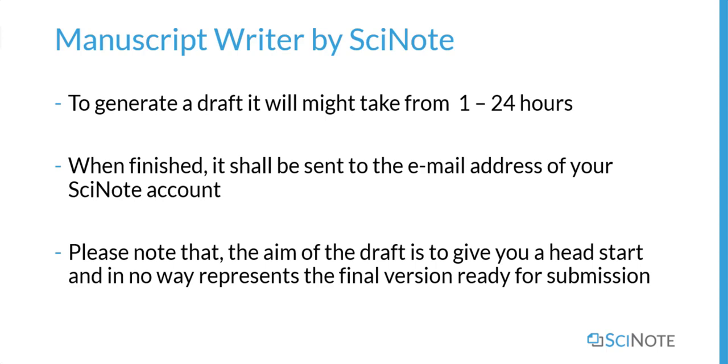Please note that the aim of the draft is to give you a head start and in no way represents the final version ready for submission.